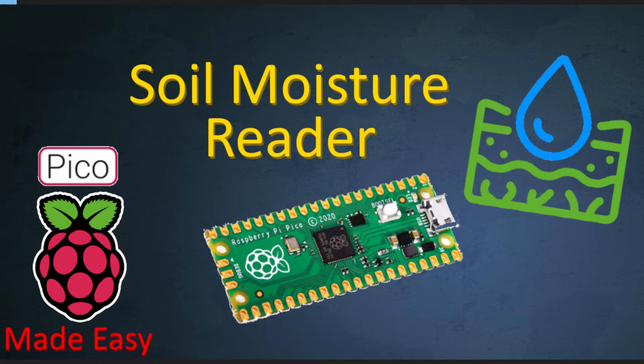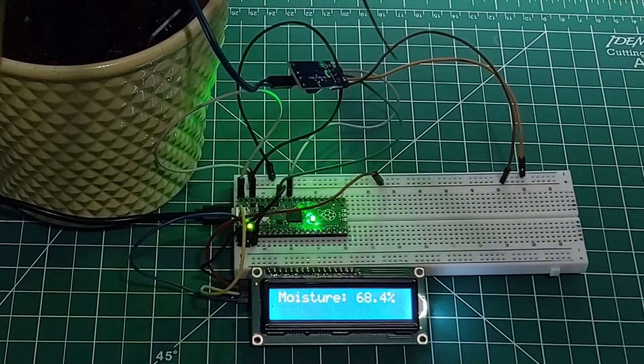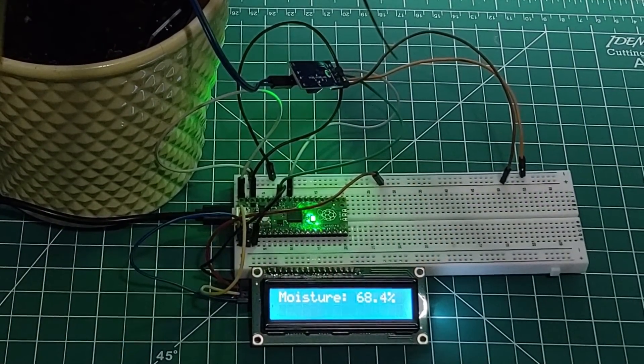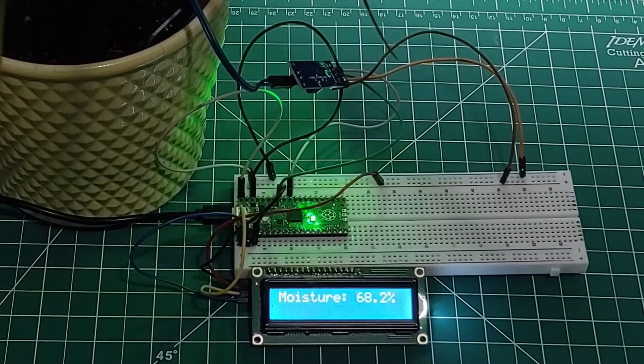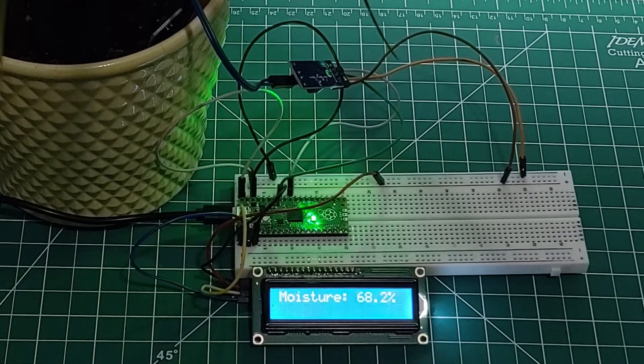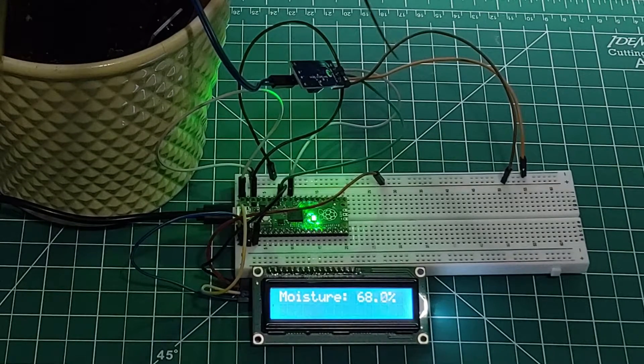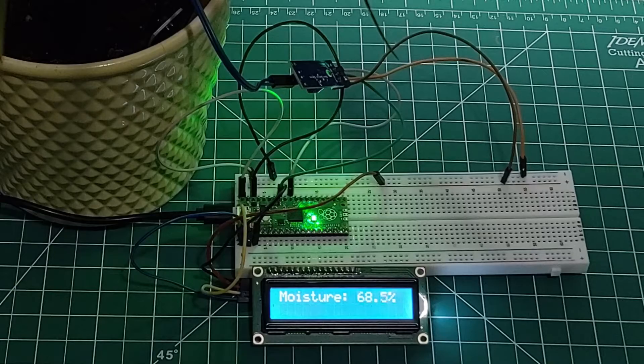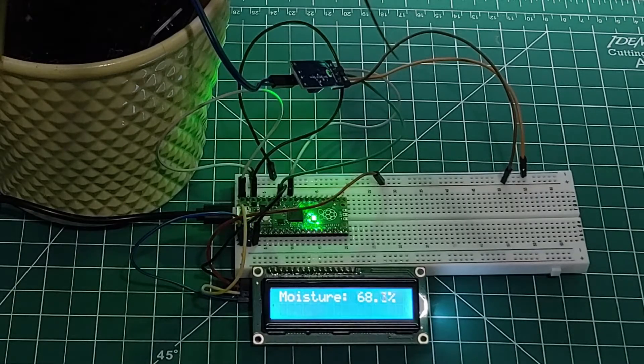Hey, what's up guys. In this video we are going to use a soil moisture sensor to get a reading on our LCD and also give an indicator on the Raspberry Pi Pico board itself. My name is Andrew.